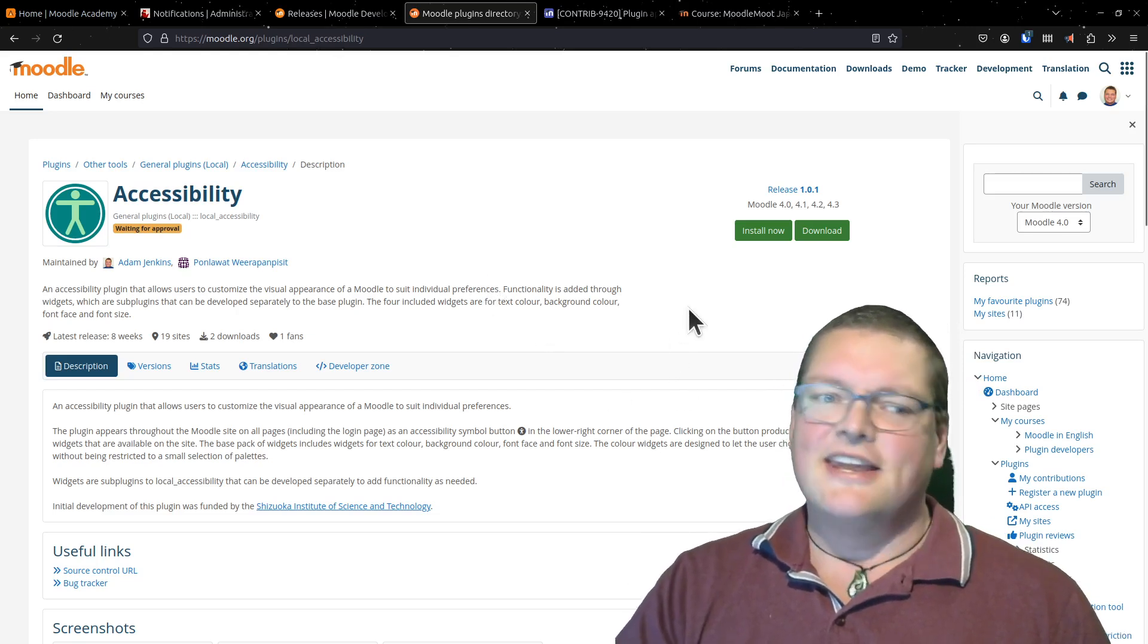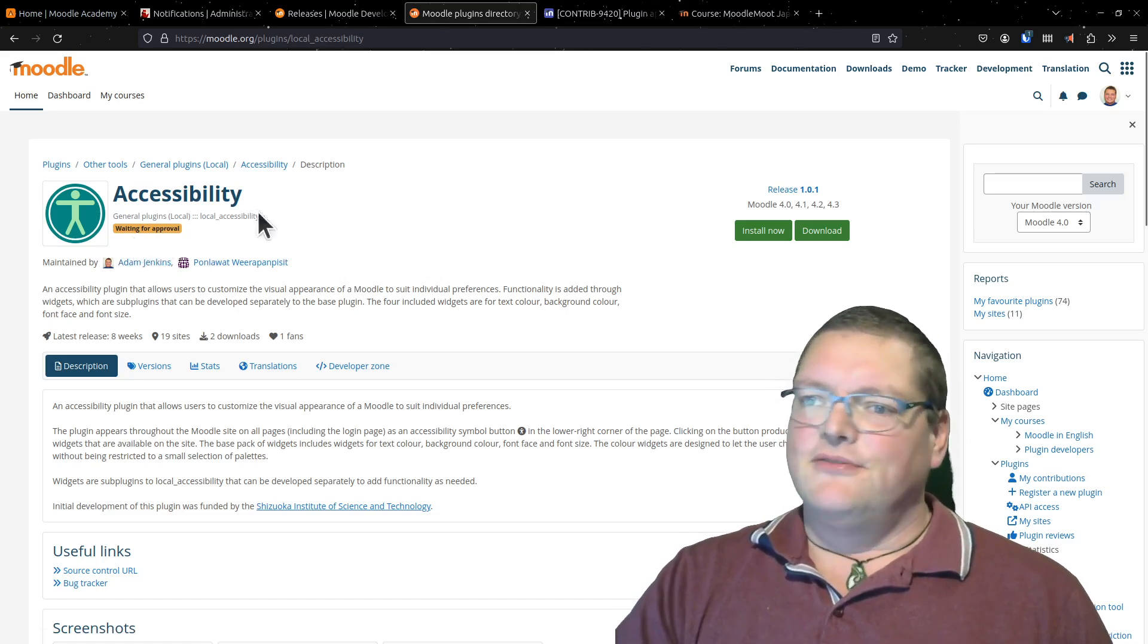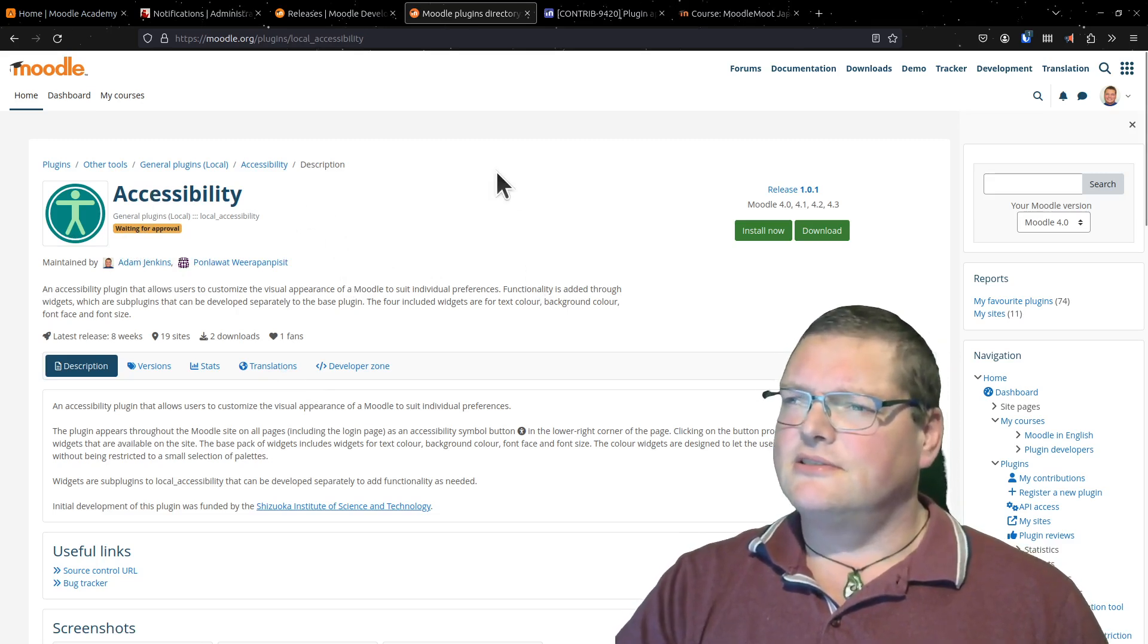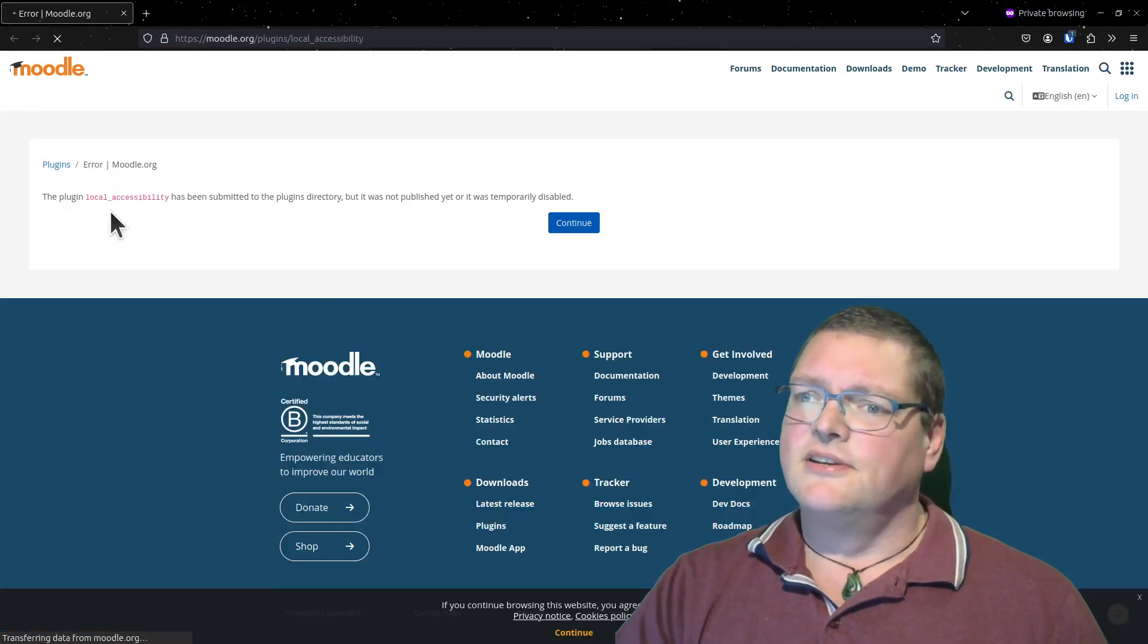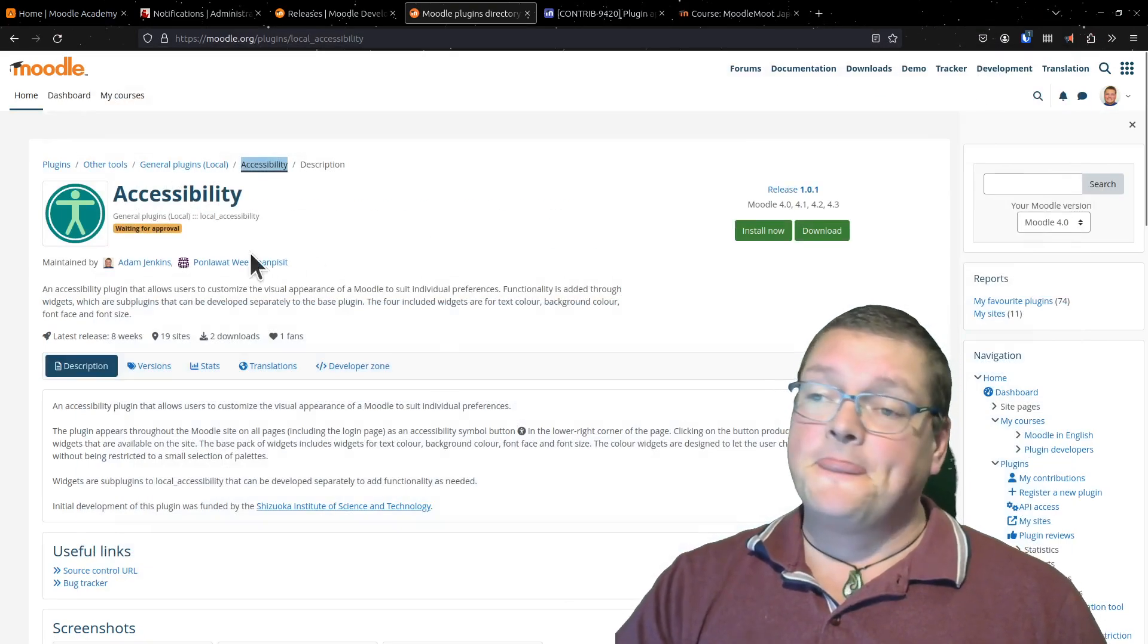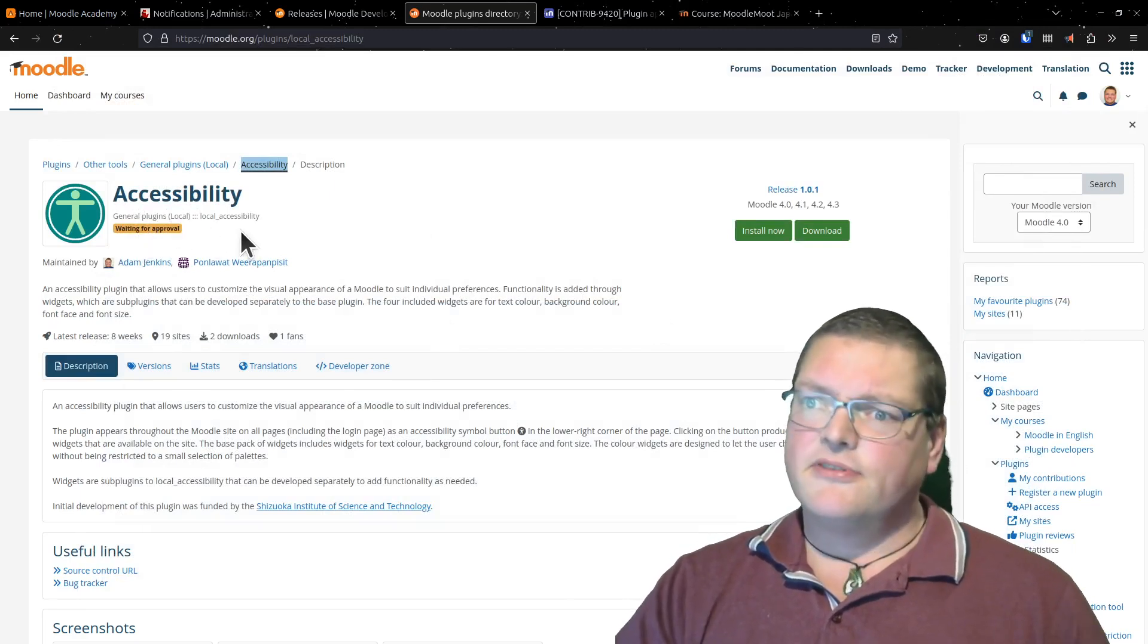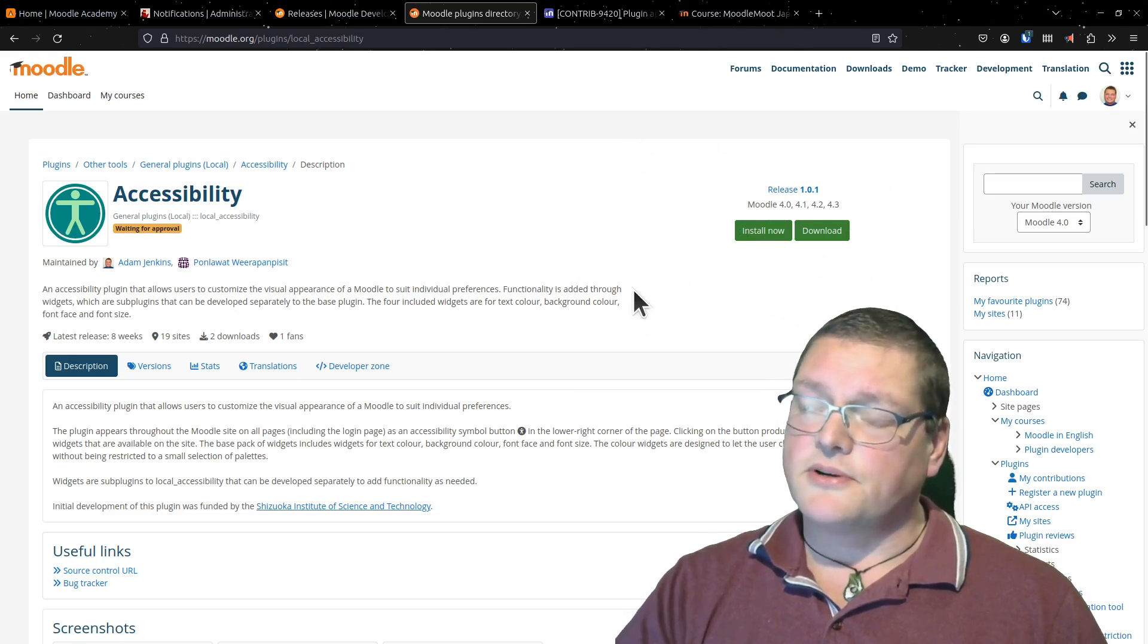So it's actually there now and waiting for approval. So it's not publicly available yet. If you guys try to go to this webpage, you will not find it. Because it'll just say this plugin is not, wait a minute. If I go here and if I open a private window, this is what you guys will see. It's been submitted to the plugins directory, but was not published yet or is temporarily disabled. But anyway, it is there. And when it gets approval, it will become fully available and everyone will be able to use it.